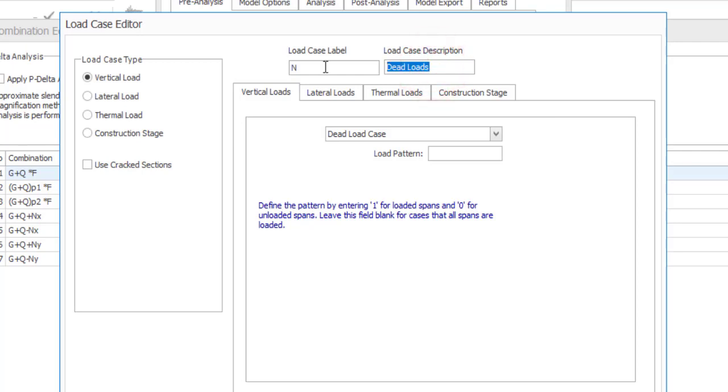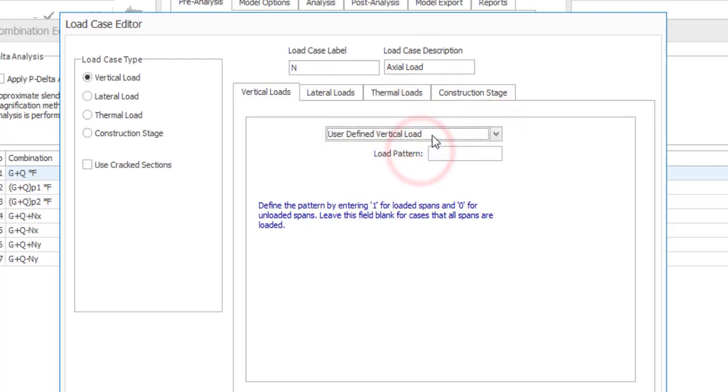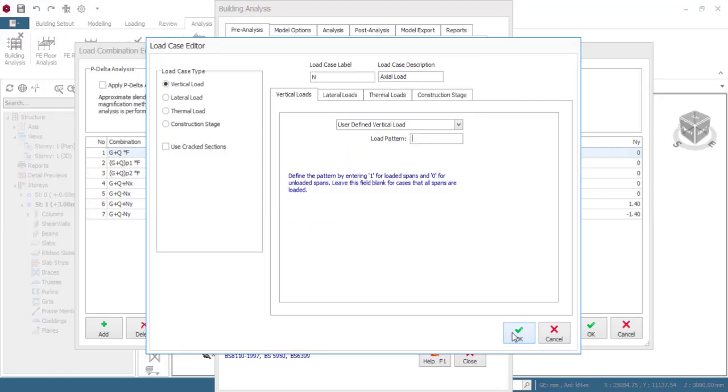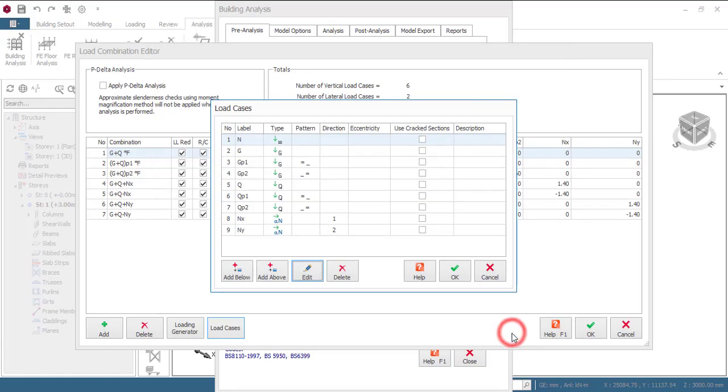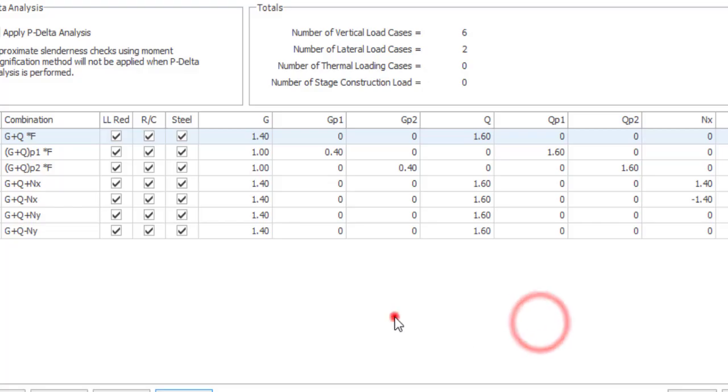A label that will differentiate it so that you know this is it. So because it is a nodal load and then it is an axial load so I will just represent it with N. So the load case description you can decide to put a description here. So I'll put a description let me say axial load. That is the description I wish for it. And then the load case here you can decide to change it to maybe user defined vertical load or something. So I'll put user defined vertical load and then load pattern I will leave it empty. Just click on okay. And then you see the N here. So you can see the type is vertical. So when that is done you can see I'm not using the cracked section. So click on okay.